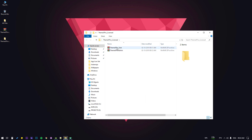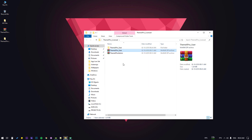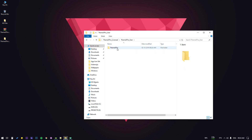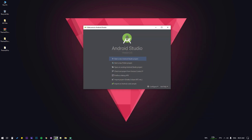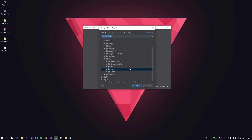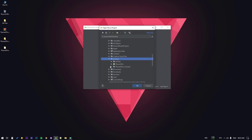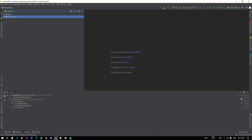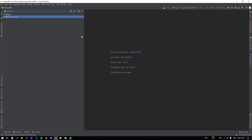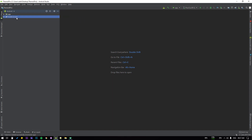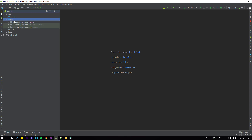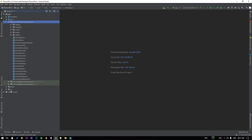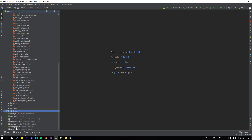Now we are going to extract the user app. If you open it there is another file — ThemeX Pro — we have to move it here. Now open Android Studio and open an existing Android Studio project. Select the ThemeX Pro file, which is the user version, click OK to open that project. Once the build is completed, close the log, then open the app folder, expand the Java folder, the resource folder, and the Gradle script.